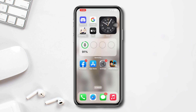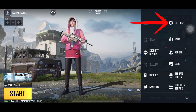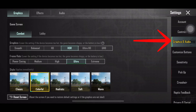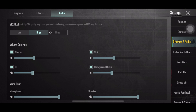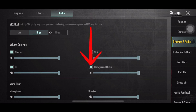Solution one: check game sound settings for PUBG. Open the PUBG Mobile app, tap on the arrow icon at the bottom right corner, tap Settings, tap Graphics and Audio, then tap on the Audio tab. From the audio controls, make sure all options are at the maximum position, including Master, SFX, UI, and Background Music.